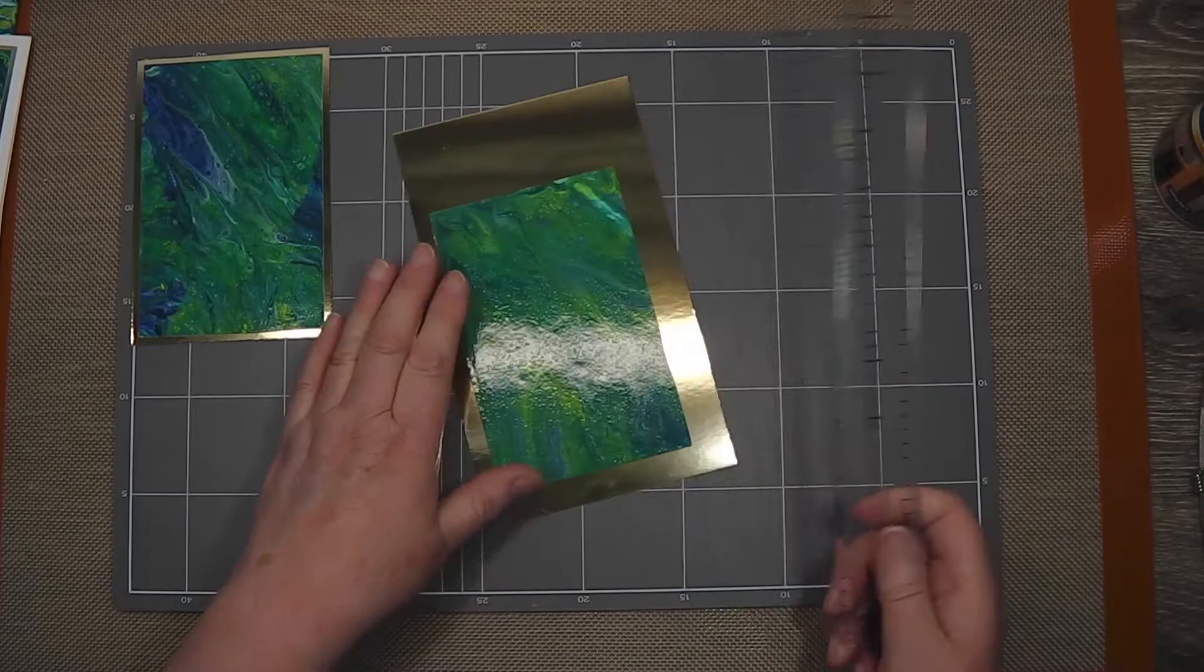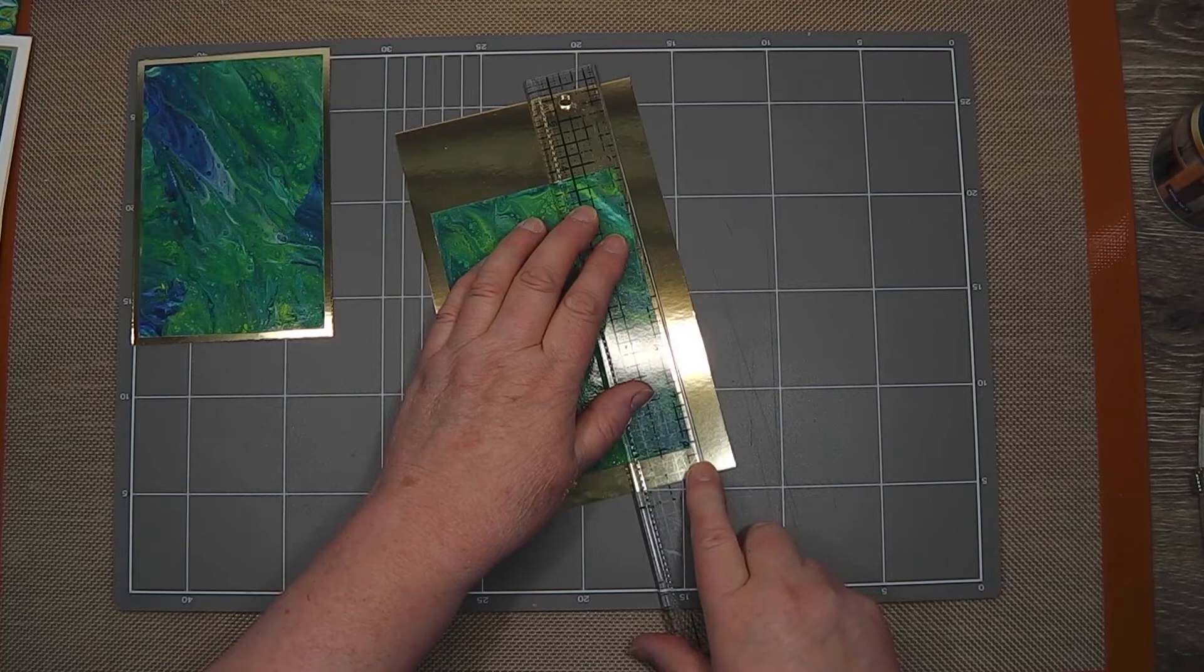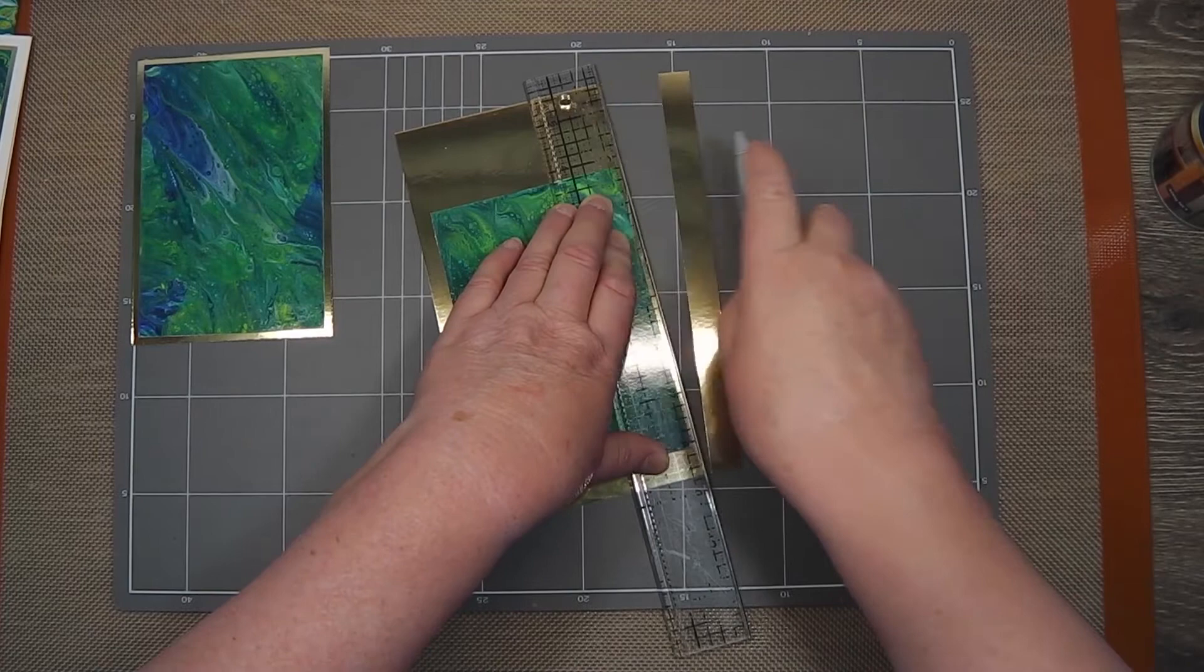All I do is adhere them down with double-sided tape onto some gold cardstock, as I say, because of the gold in the acrylic pour. I'll just go through and trim these out.